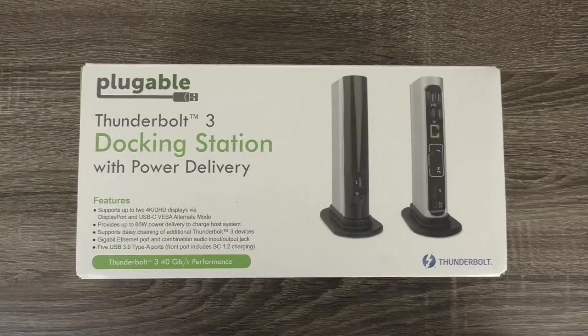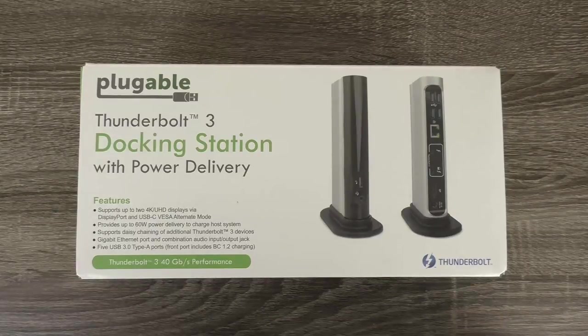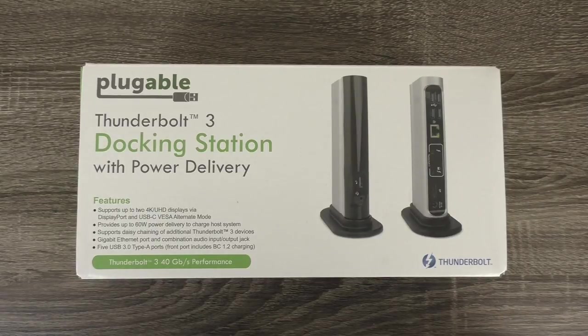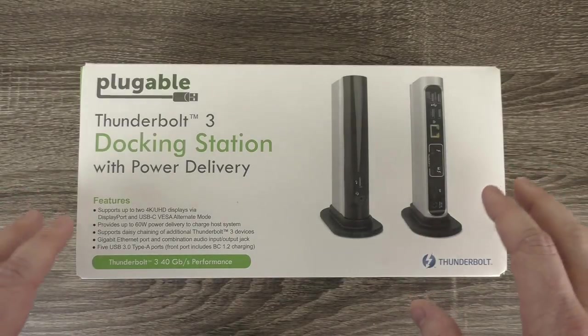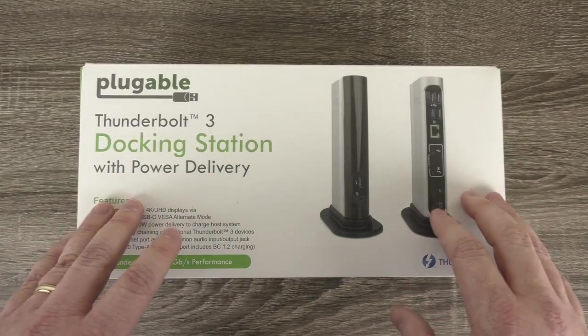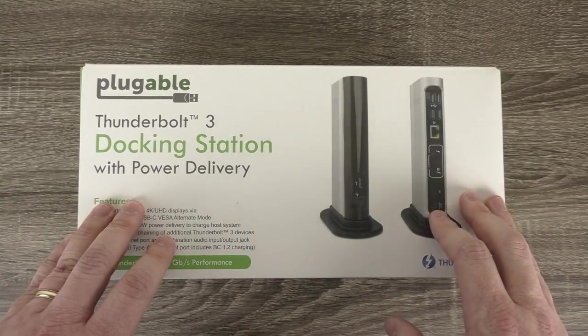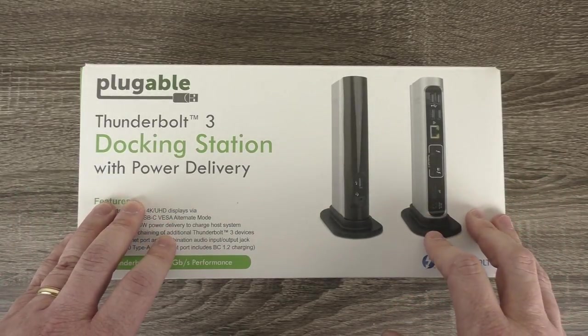Hi, I'm Bob Murner from Plugable Technologies. What I'd like to do today is give you a quick walkthrough and unboxing of our latest product, our Thunderbolt 3 docking station with power delivery.